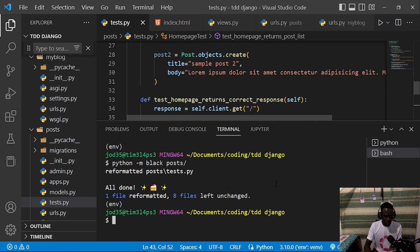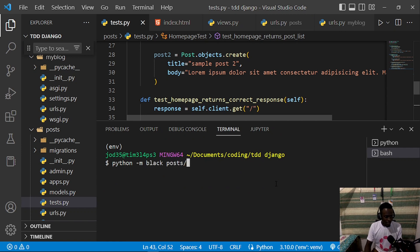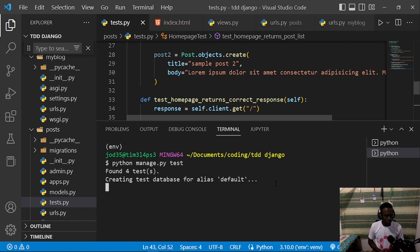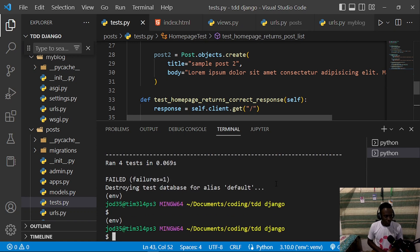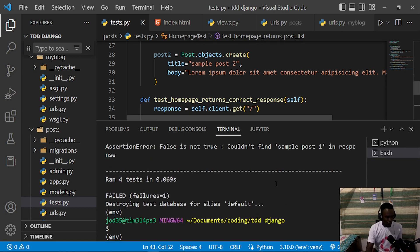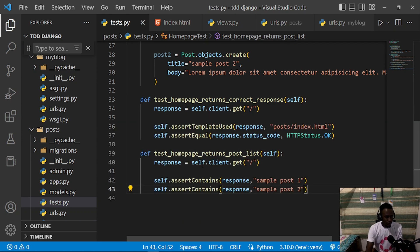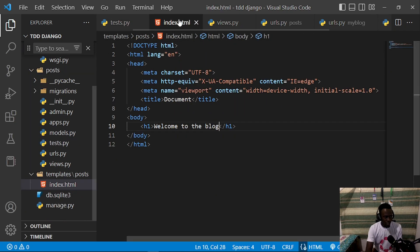When we run our test with 'python manage.py test', we see that four tests ran but one is failing — we couldn't find 'sample post one' in the response from our home page. So we need to go ahead and return all these posts on our home page.